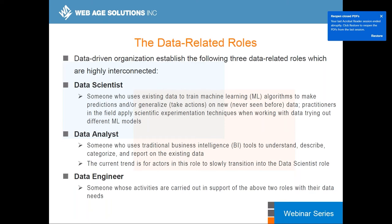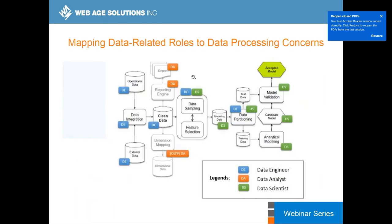Data engineers often get interested in moving into data science, becoming familiar with machine learning algorithms and applying scientific methods to get insights from raw data. The opposite trend is also visible — data scientists want to acquire skills that data engineers have. This slide maps all three roles in the data processing pipeline, showing the data science pipeline where certain things may stop at cleaning data and producing reports, while data scientists work on the right side of that pipeline.